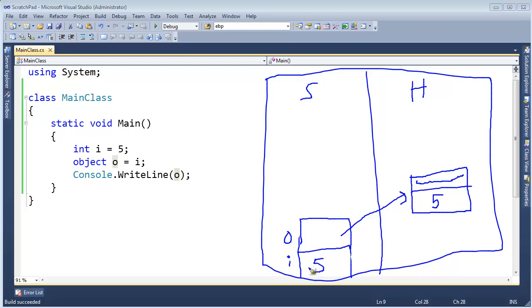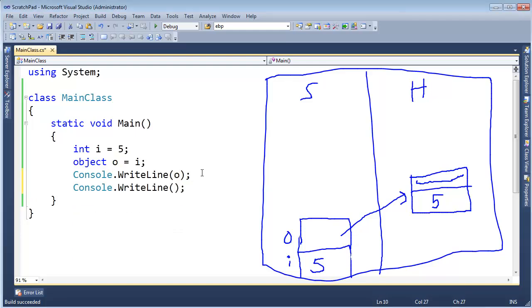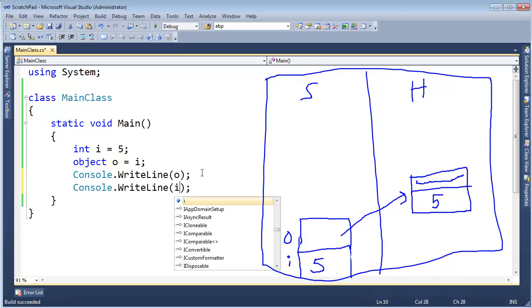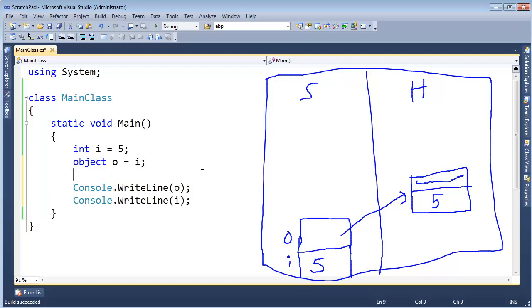So i is a separate entity from o, o is referencing something out here on the heap. I can prove that. Let's console.WriteLine(i) and o. But before we do that, I am going to say i gets 20.